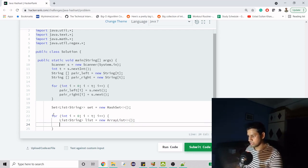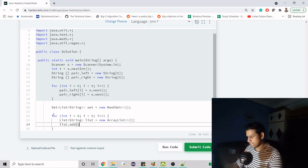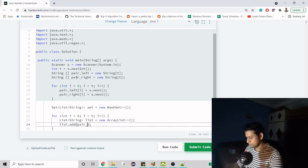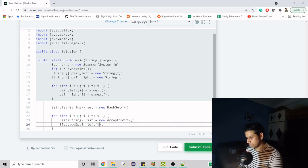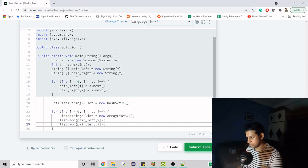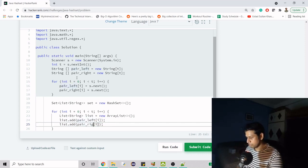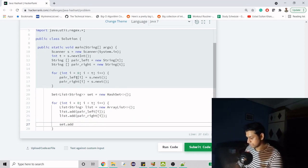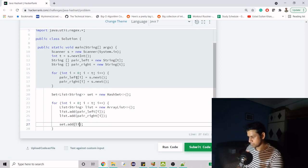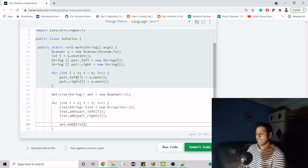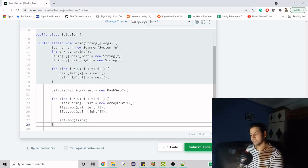Now we add elements. First, we add the first name from the left array: pair left at ith index. Similarly, we do this for right. Now we have the list created, and we'll just add it to the set.